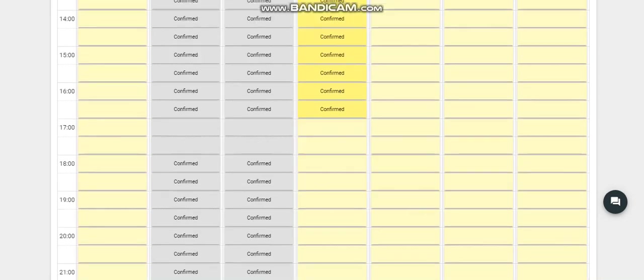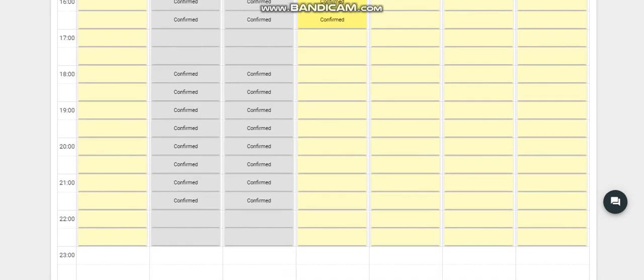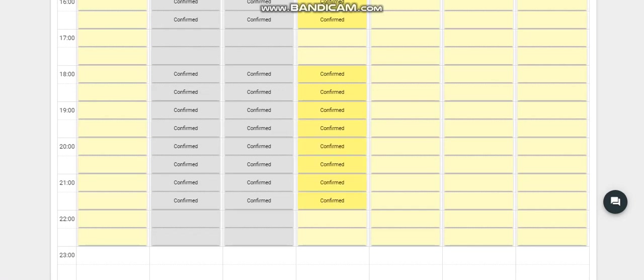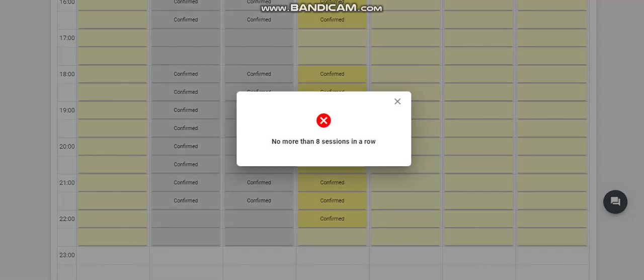So what will happen when you click more than eight sessions? Let's take for example this yellow. Let's add another one here without a break. So once we click here, two, four, six, eight, nine. Once we click this, no more than eight sessions in a row. This is the meaning that you cannot add another one.